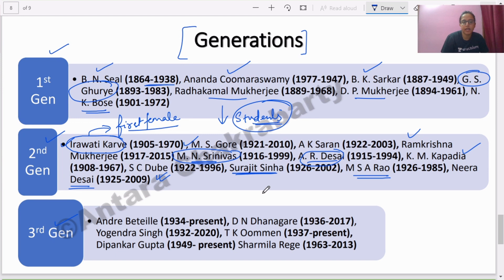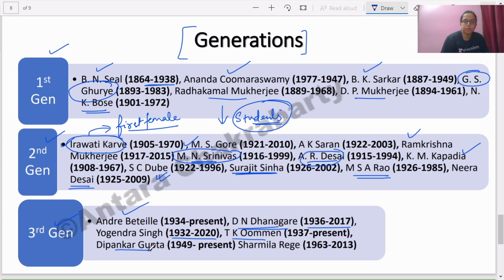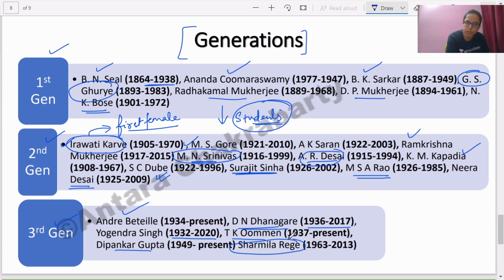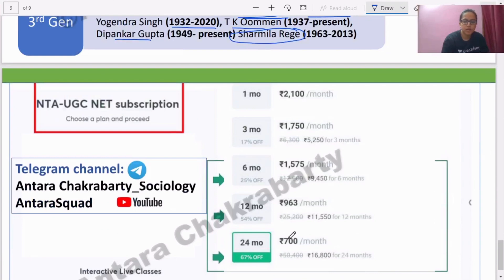The third generation includes: Andre Beteille of Delhi University, who is still alive; D.N. Dhanagare, who is no more; Yogendra Singh, who recently passed away; T.K. Oommen, who is still alive; Dipankar Gupta, who is alive; and Sharmila Rege of the third generation, who died quite early due to cancer. These are the major thinkers divided across three generations — remember them carefully so you don't make mistakes in exam questions.